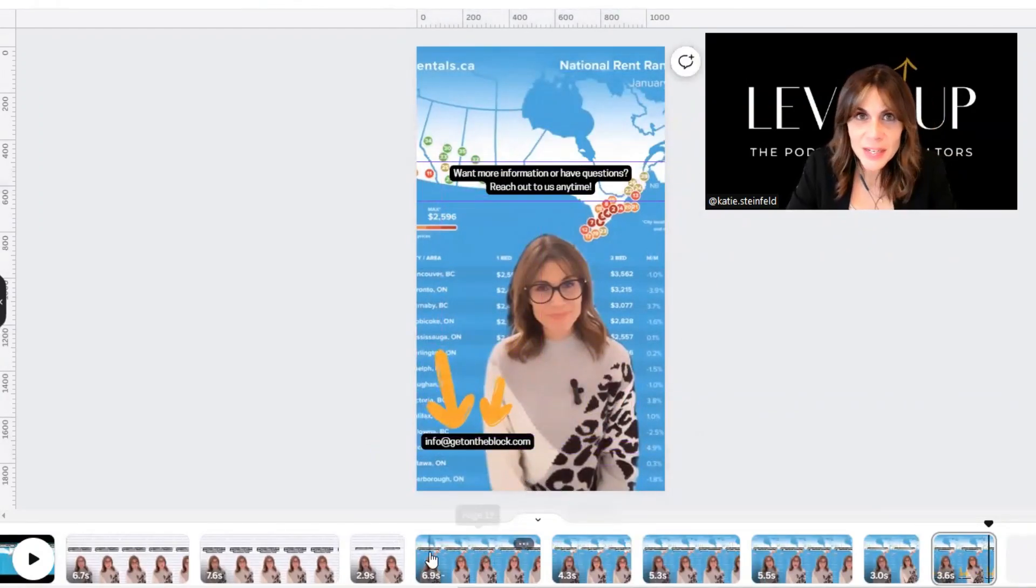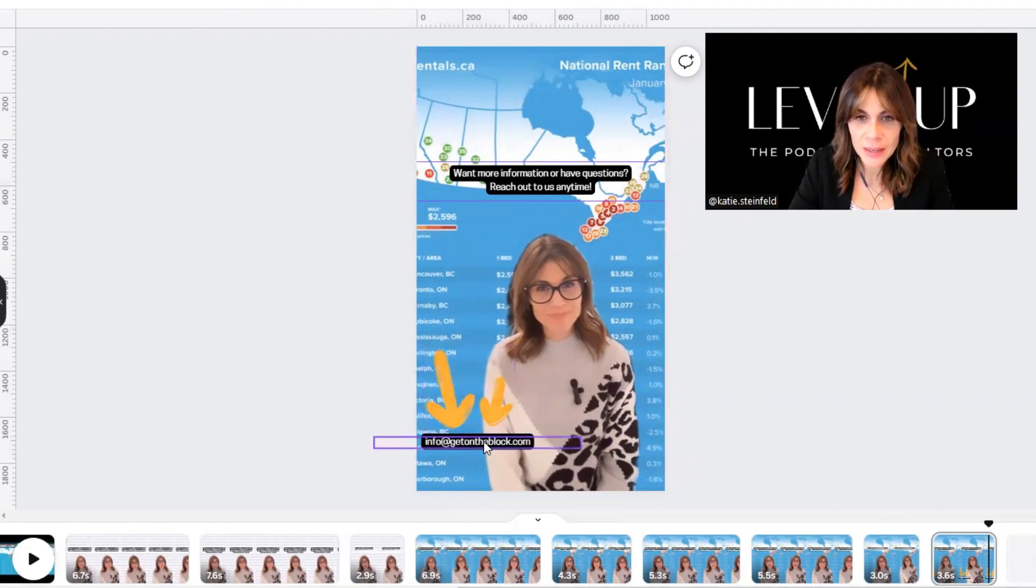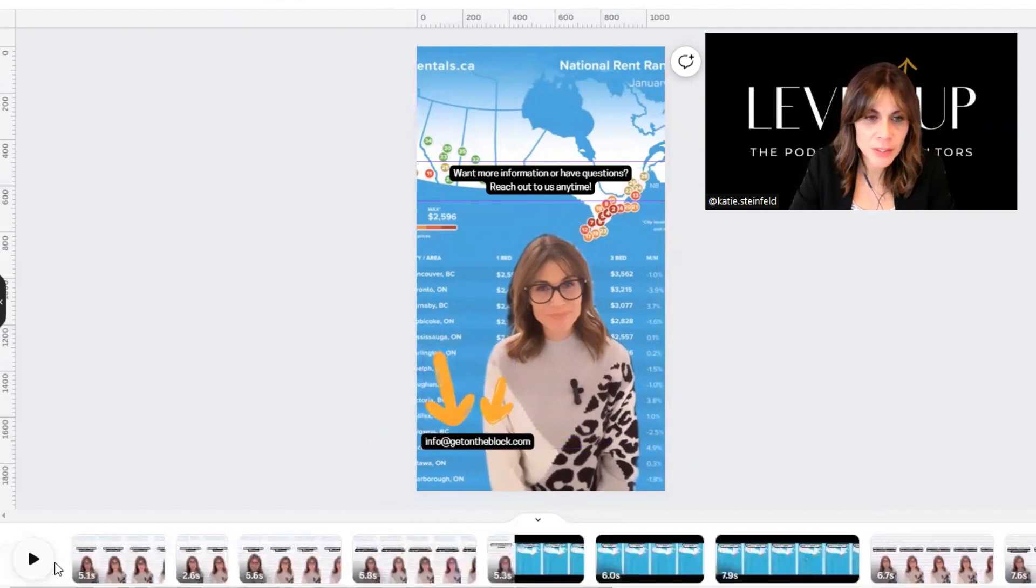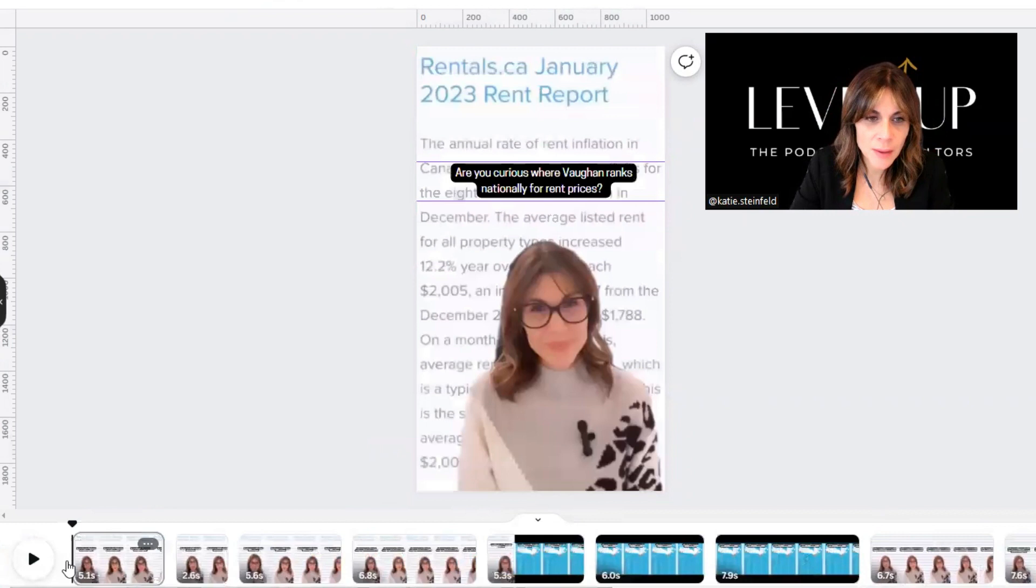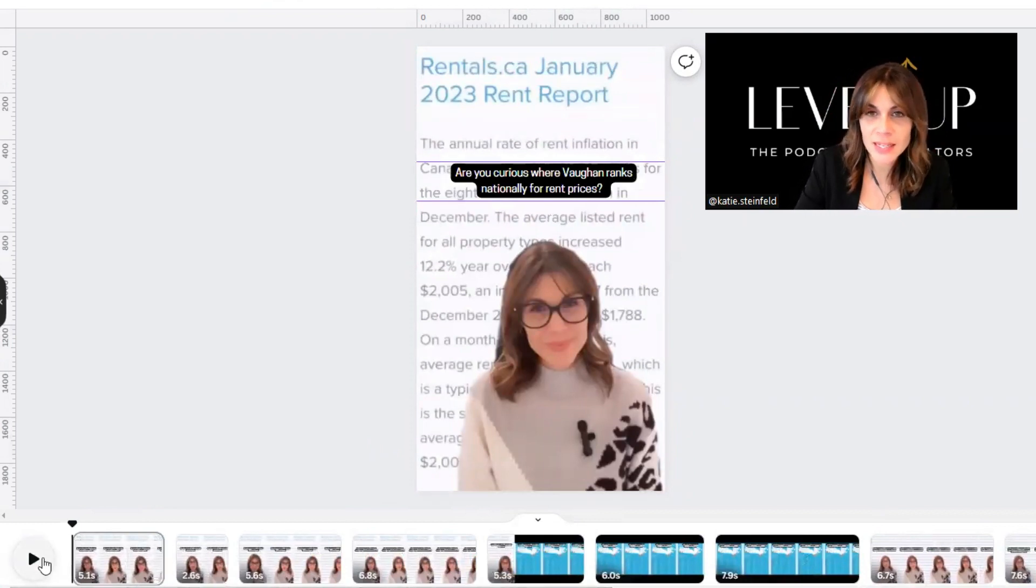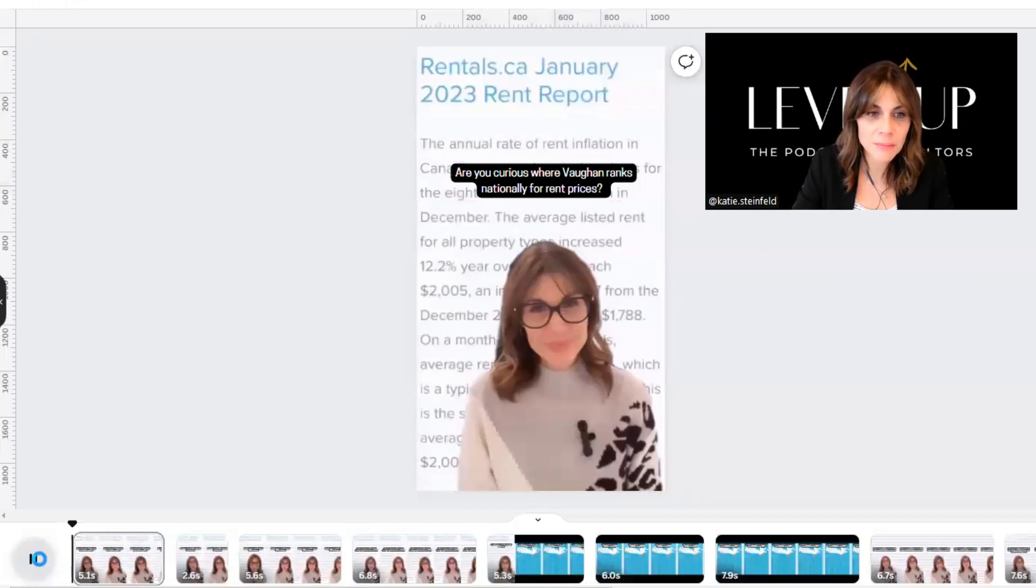So it looks like we're all done the video. We just added a couple of extra graphics down here with our email address to encourage people to reach out. So we're going to go back to the top and just run through the video, make sure it all makes sense. There's no spelling mistakes. Everything fits where it's supposed to fit. So we'll do that now.